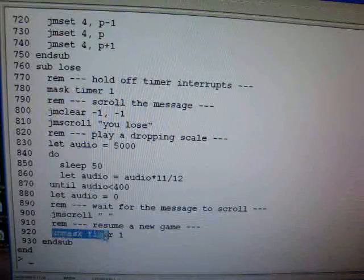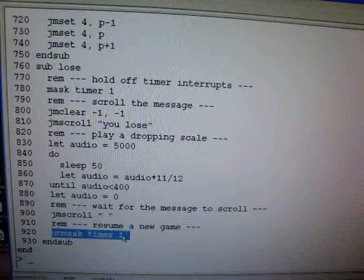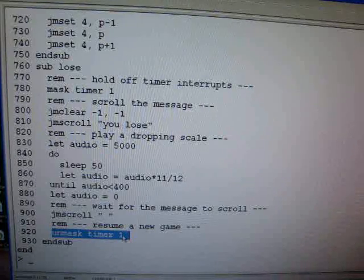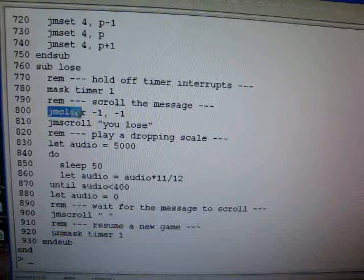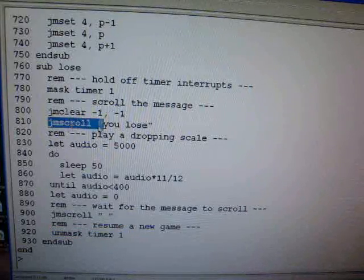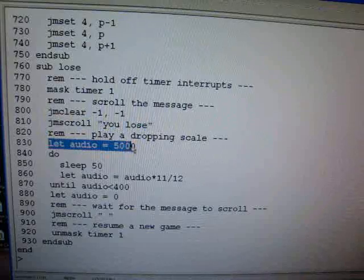We're going to unmask that at the end so that we can start calling the paddle subroutine every 50 milliseconds again for the new game. Then we clear the display, clear everything that's on there. We scroll you lose off of it and then we play an audio scale.